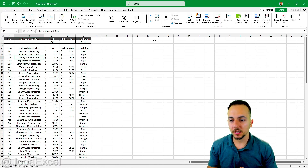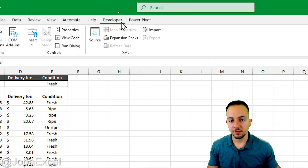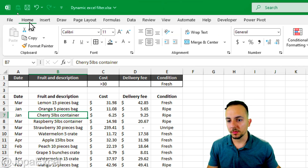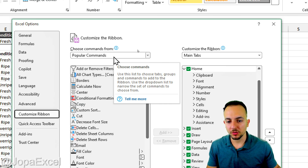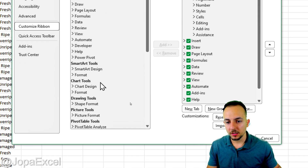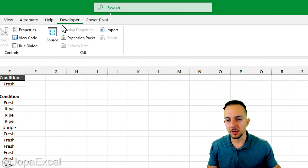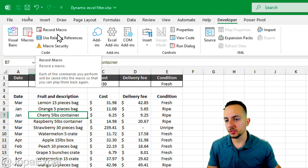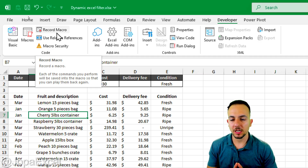Instead of manually repeating those steps every time, let's create a macro. Go to the Developer tab. If it's not visible, right-click any blank spot on the Home tab ribbon, go to 'Customize the Ribbon', switch from 'Popular Commands' to 'All Tabs', find 'Developer', click Add, then OK. Now go to 'Record Macro' on the Developer tab.